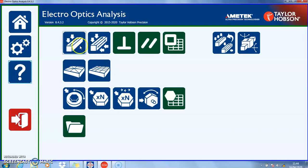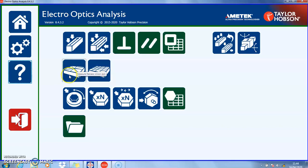The first measurement type is single axis straightness — you'll see a hint pop up when the cursor is moved over the icon. The next is dual axis straightness.